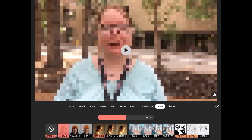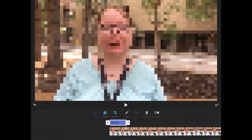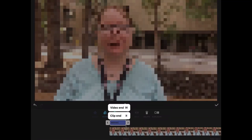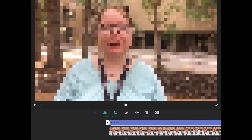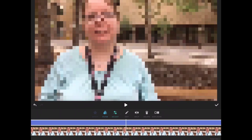If you tap on Mosaic, you'll see that you can now export your video. Tap on the check mark. Notice the effect has been applied above the video, but it does not go all the way to the end. Tap on the end of the effects bar and select Video End to make sure that the mosaic effect is applied to the entire video.